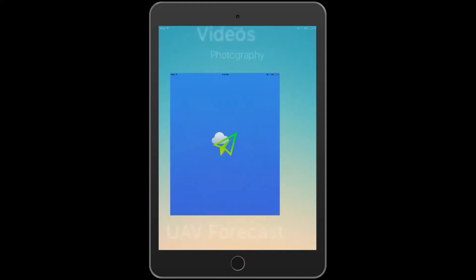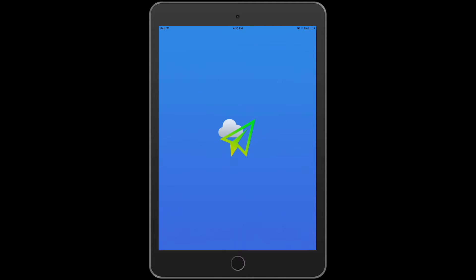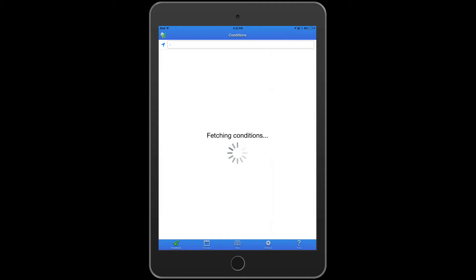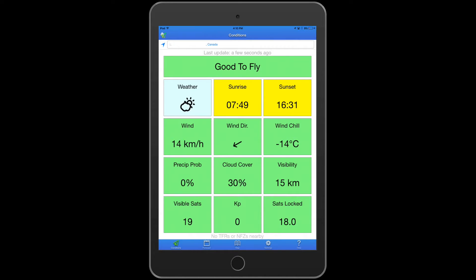Hi guys, I just wanted to make a quick video to share a cool app I've been using when you're planning to do some flying. So right now I've been using the UAV Forecast app, which is basically an app version of their website for iOS and Android. The website is uavforecast.com or phantomforecast.com.